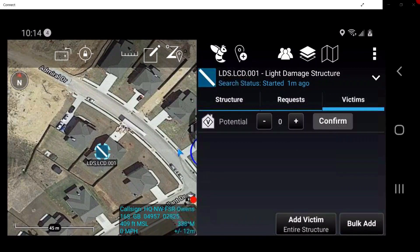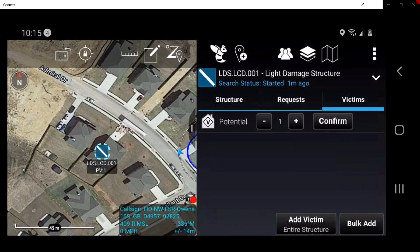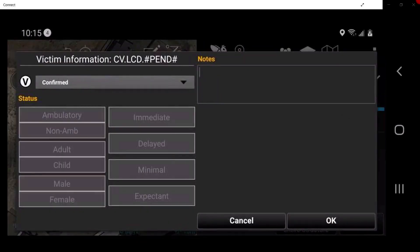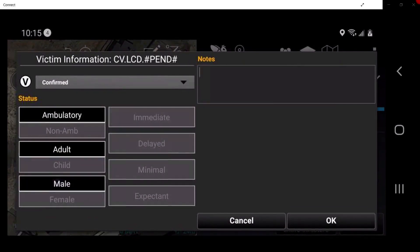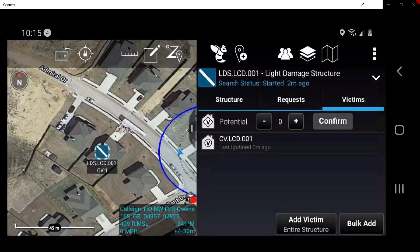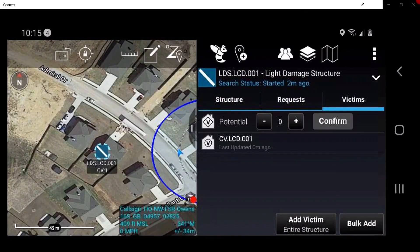Here, users may add relevant information about victims within the structure. Simply tap the plus button to add the specific number of victims. Tap Confirmed when the desired number is added. In this window, the user can select specific information relevant to the victims. When the information is completed, tap OK. This step needs to be completed for each victim within the structure.